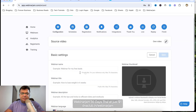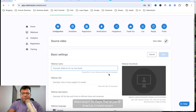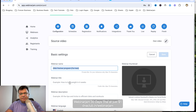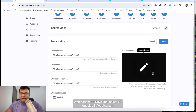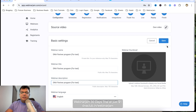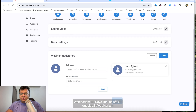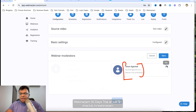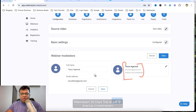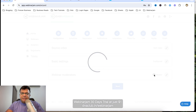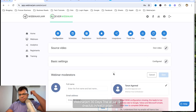Go back to EverWebinar and enter 40 minutes and 35 seconds for the duration, then save. For basic settings, enter the webinar name — for example, 'DNA Partner Program' for test — you can also upload a webinar thumbnail. Click Save. You can also set the webinar moderator name, edit the profile photo, and other details.